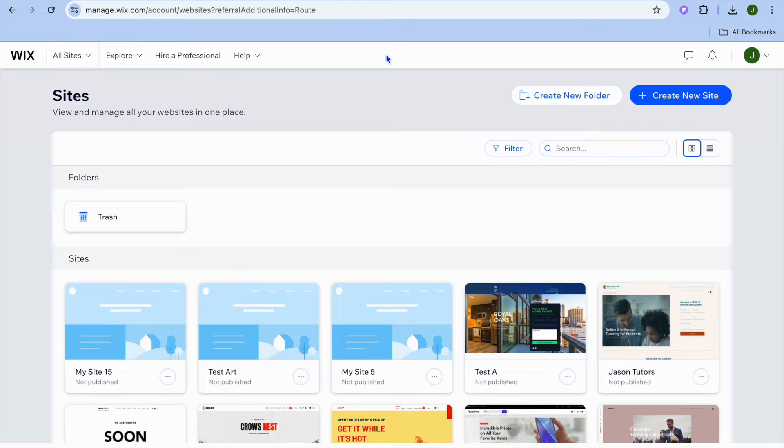In this video, I will be showing you how to create a waitlist landing page on Wix.